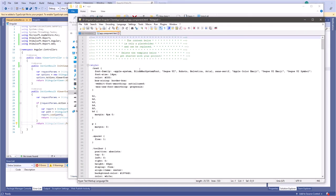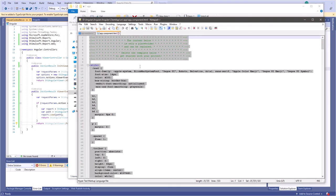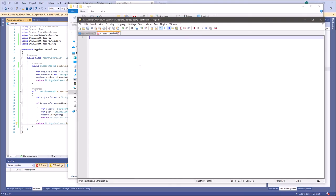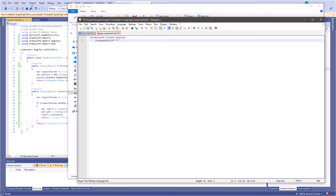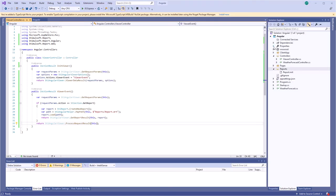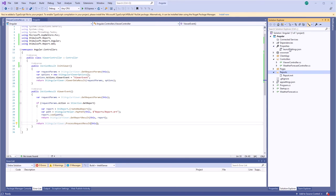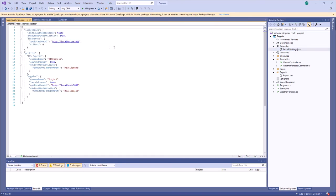Open the app-component.html file in the editor and add the app component. You can get the URL from launchSettings.json in Visual Studio.